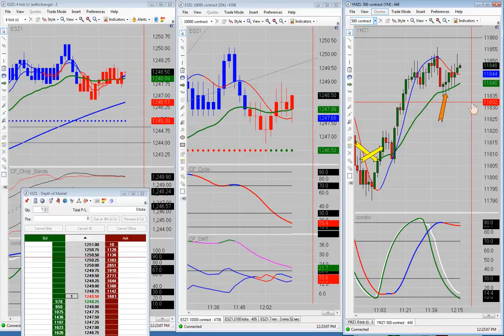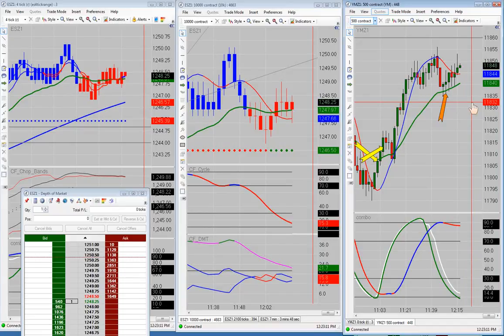And that is it. I am going to wrap it up right here and we'll be done with the recap.